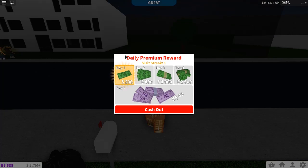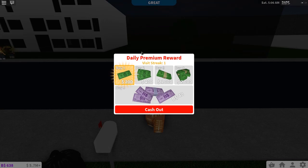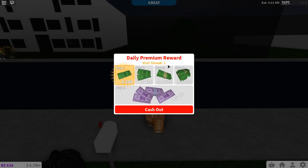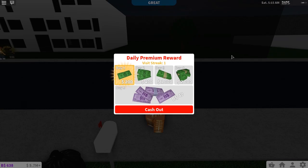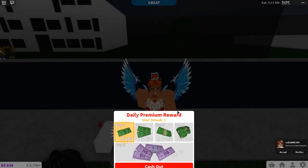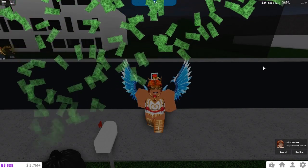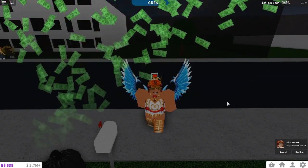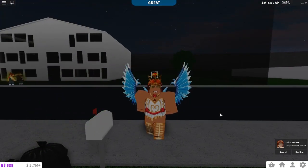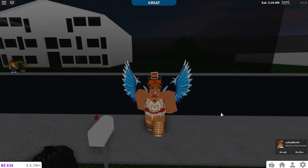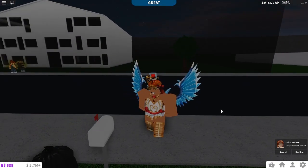Once you load in, it's going to say daily reward for people who aren't premium, or daily premium reward for people who have premium. It will show how many visits you have and your visit streak. For me it's one, obviously because this is a new update, so you'll just cash out.